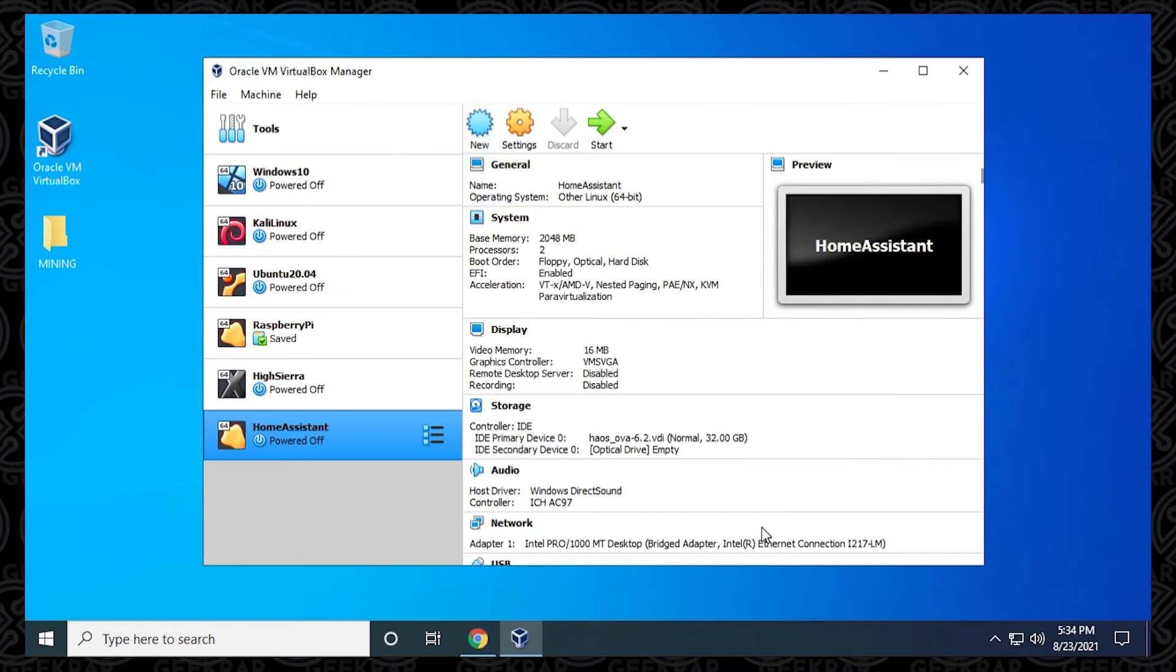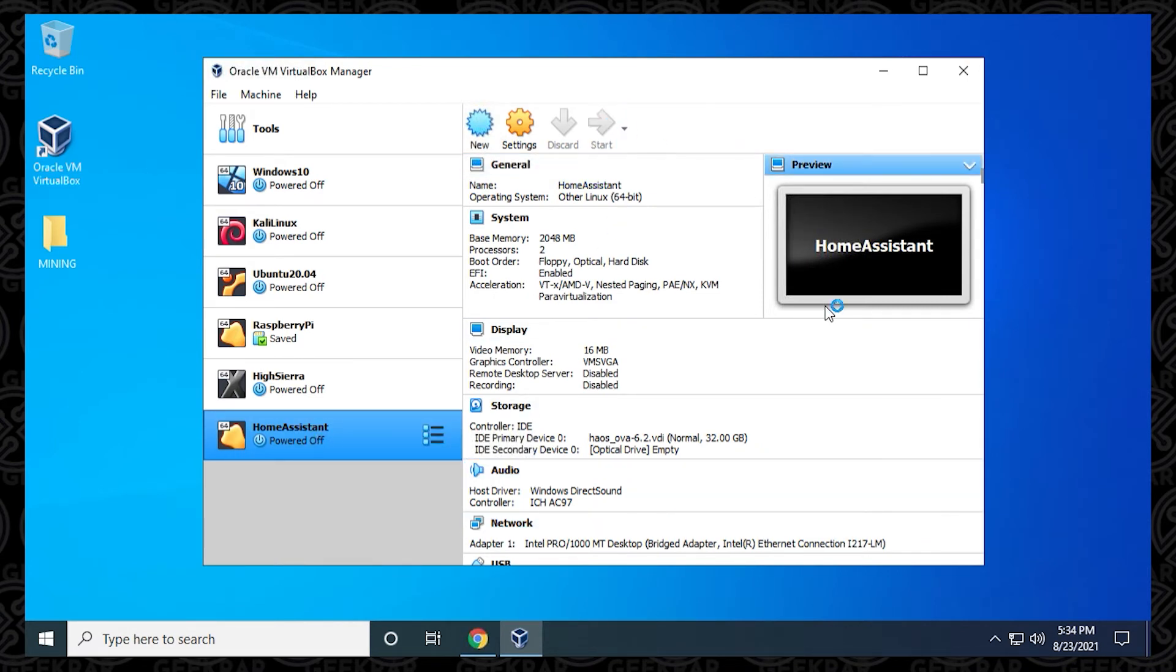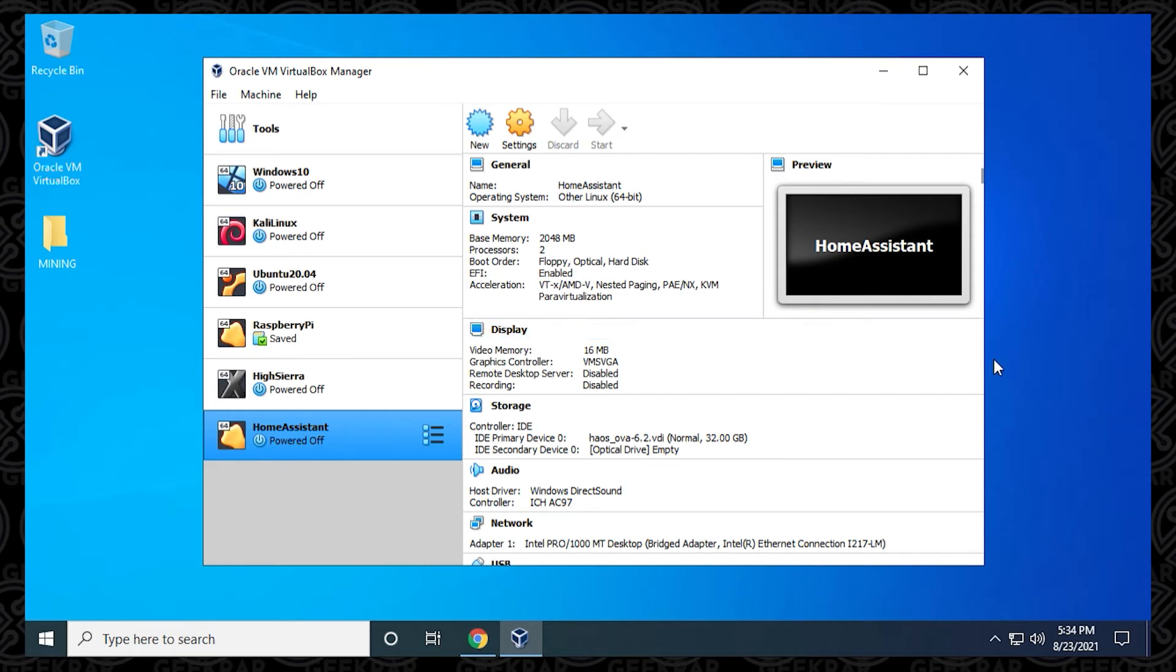To bring us back to our main screen, all the modifications have been done. So we just want to make sure we select the Home Assistant and click on Start, and it's going to start booting up the virtual machine.